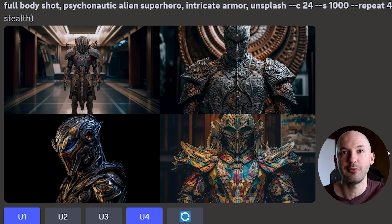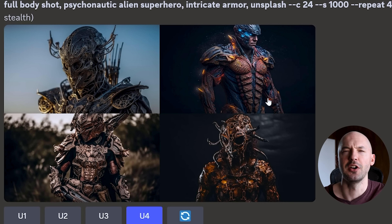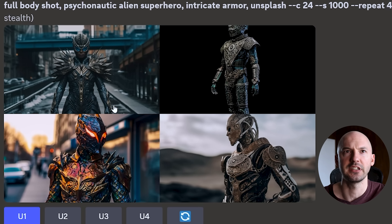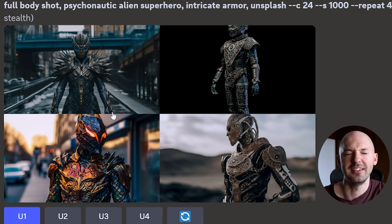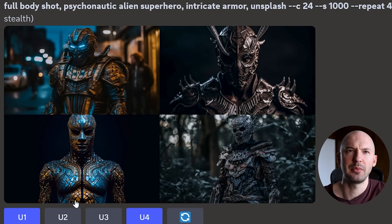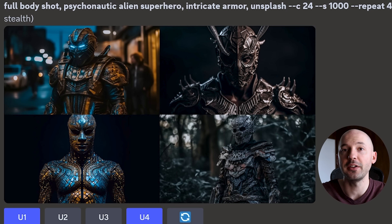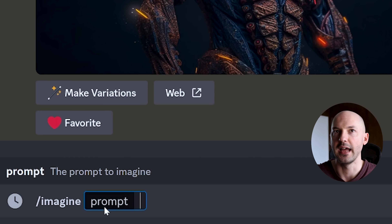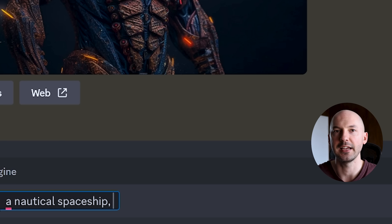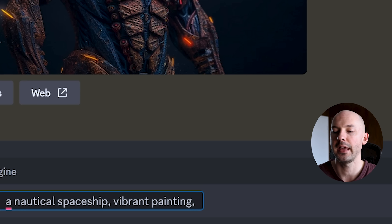I want you to be the judge of this next prompt. I added chaos 24 and stylized 1000 to the psychonautic alien. Do you like what it came up with? I like number 4 a lot. I think a high stylized value can really save the chaos when it gets out of control. But this will burn up a lot of fast hours if you're not careful. Number 2 is so sick. Number 4 is like extra creepy. Look at number 1 and number 3 — it's so beautiful. Number 1 is just crazy. Number 3 is beautiful — that blue and that orange. So if you're going to raise your chaos value, I highly recommend bumping up the stylized value as well.